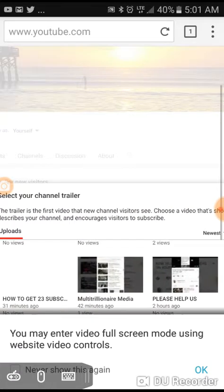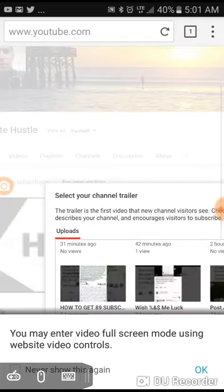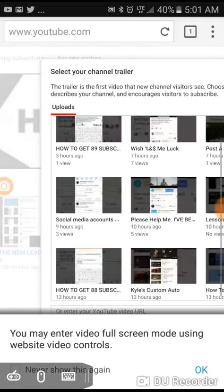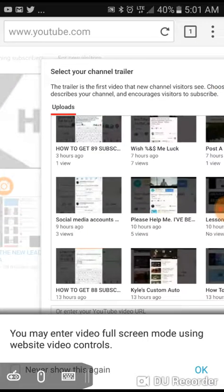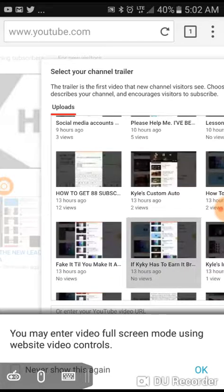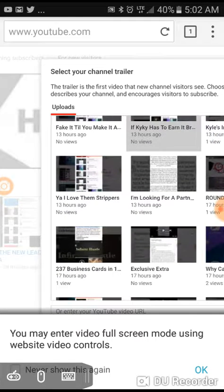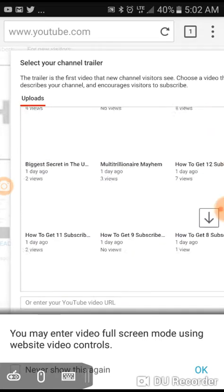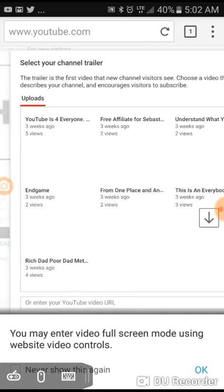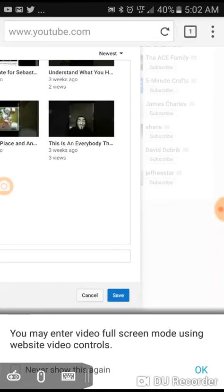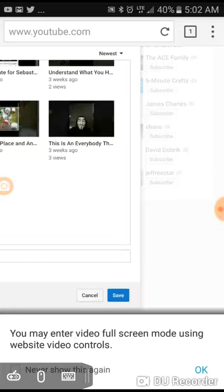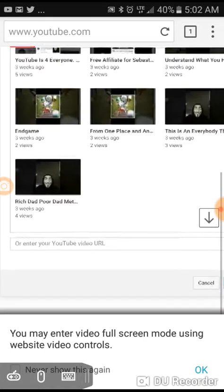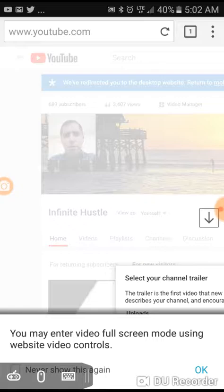And when you do that, all your videos will pop up. And what you do is essentially, is you just click on video. It'll see how it's highlighted in gray. And then you go all the way down to save, and then essentially that's all you've got to do. I just changed my channel trailer to a different video.